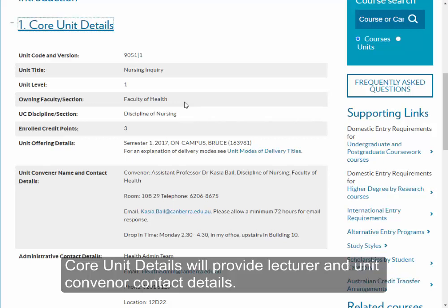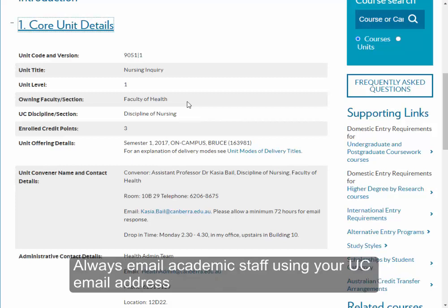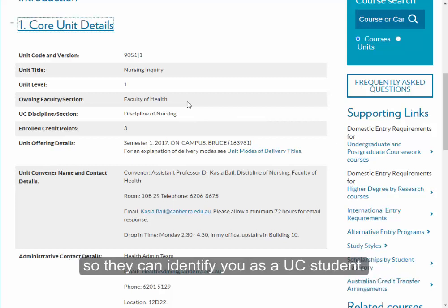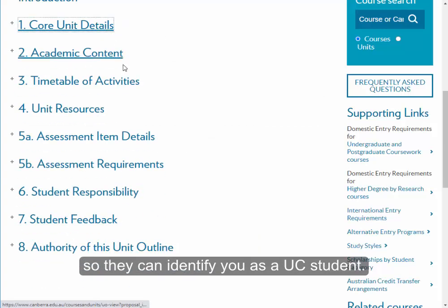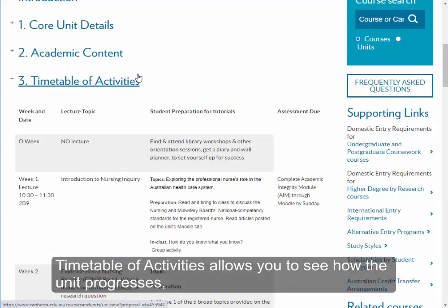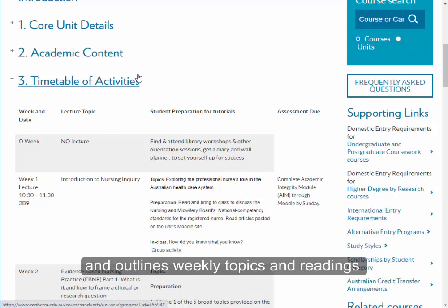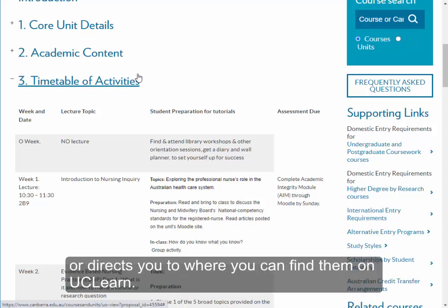Core unit details will provide lecturer and unit convener contact details. Always email academic staff using your UC email address so they can identify you as a UC student. Timetable of activities allows you to see how the unit progresses and outlines weekly topics and readings, or directs you to where you can find them on UCLEARN.